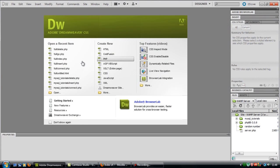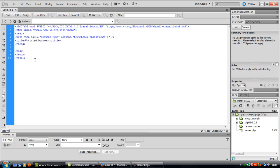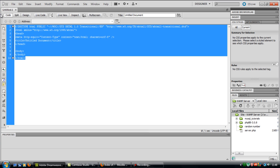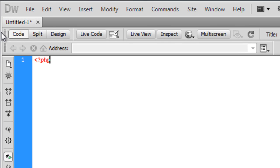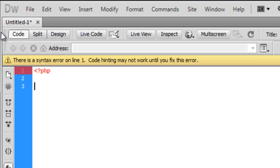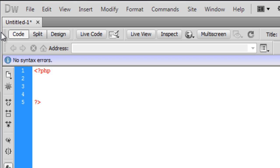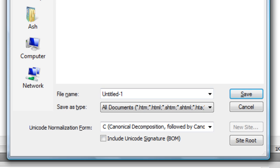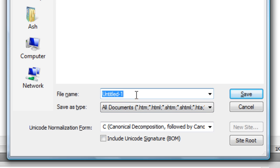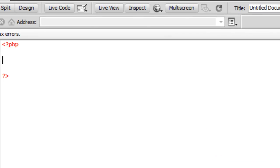go to a blank page, delete everything out, create your PHP tags and you just want to save this out. I'm just going to save it into a folder called randomNumber and rename this as index.php.